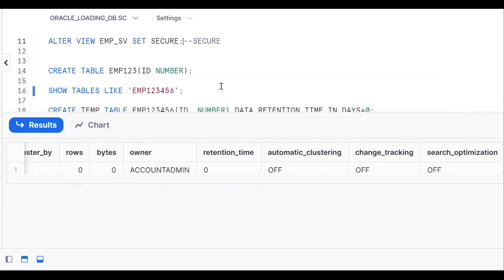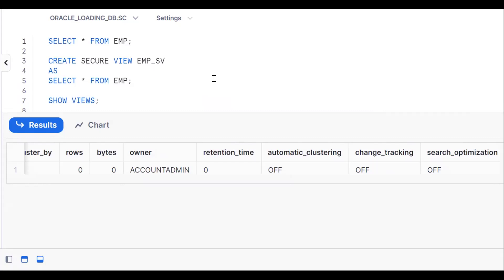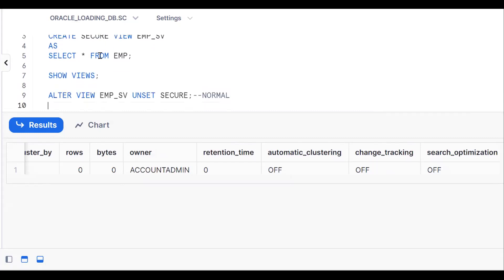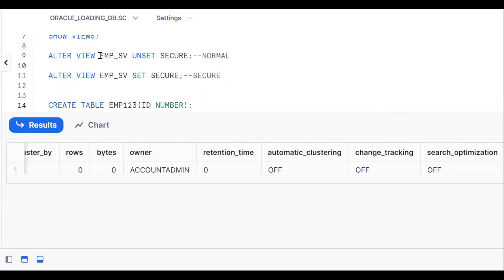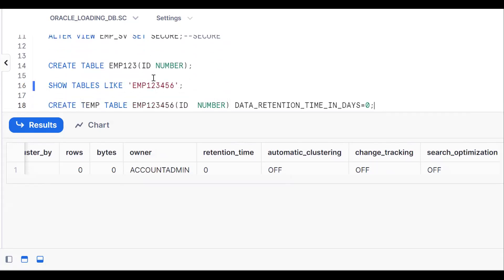So to summarize: use CREATE SECURE VIEW with the SECURE keyword; use ALTER VIEW SET SECURE or UNSET SECURE to convert between secure and normal views; and use DATA_RETENTION_TIME = 0 with a transient or temporary table to disable both time travel and failsafe. If you like the content, please subscribe and share the channel. Thank you.